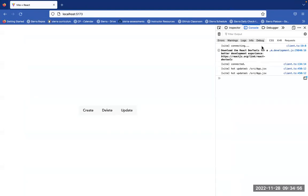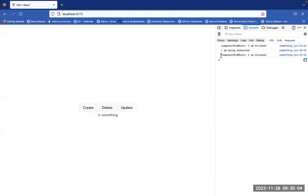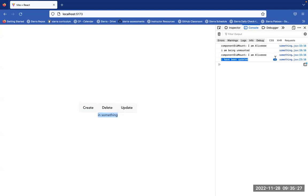Let's test it out. I'll clear my console and hit create. It's been created — we can see it printing. If I want to update, this button just updates the value being sent into the component, so it says 'I have been updated'. This component was re-rendered because the prop was updated. Clicking again keeps updating, and the number incrementing means this same line is printed repeatedly.